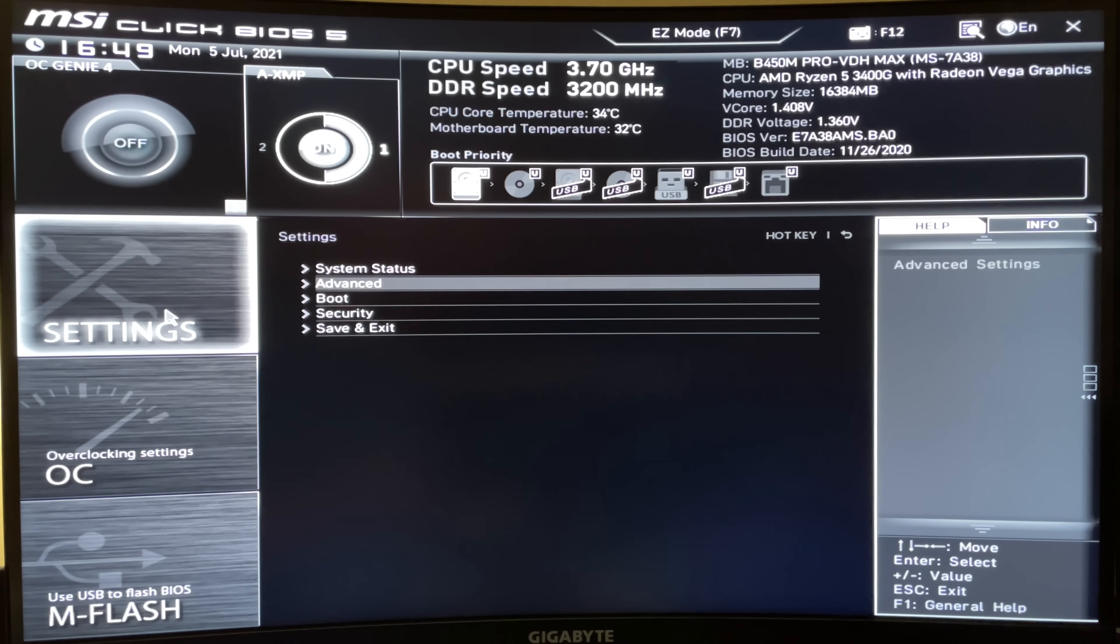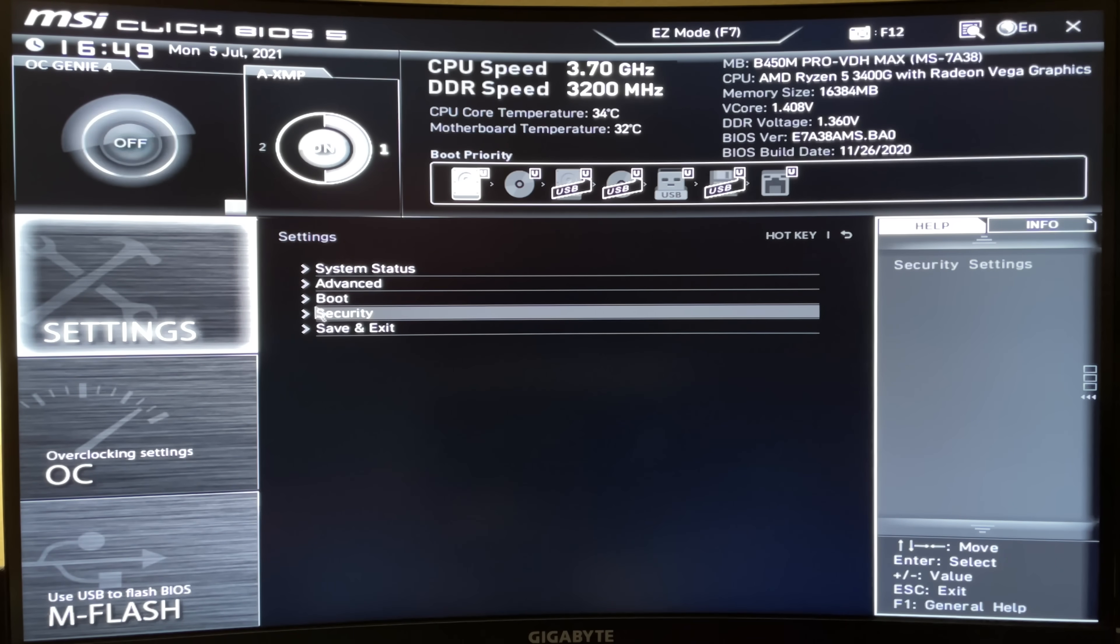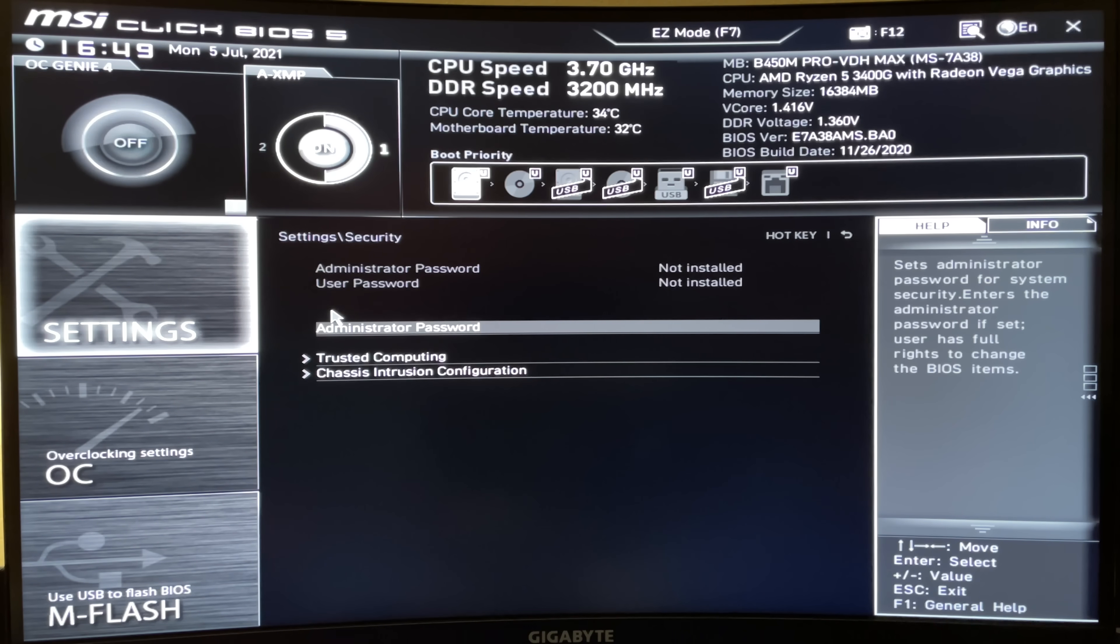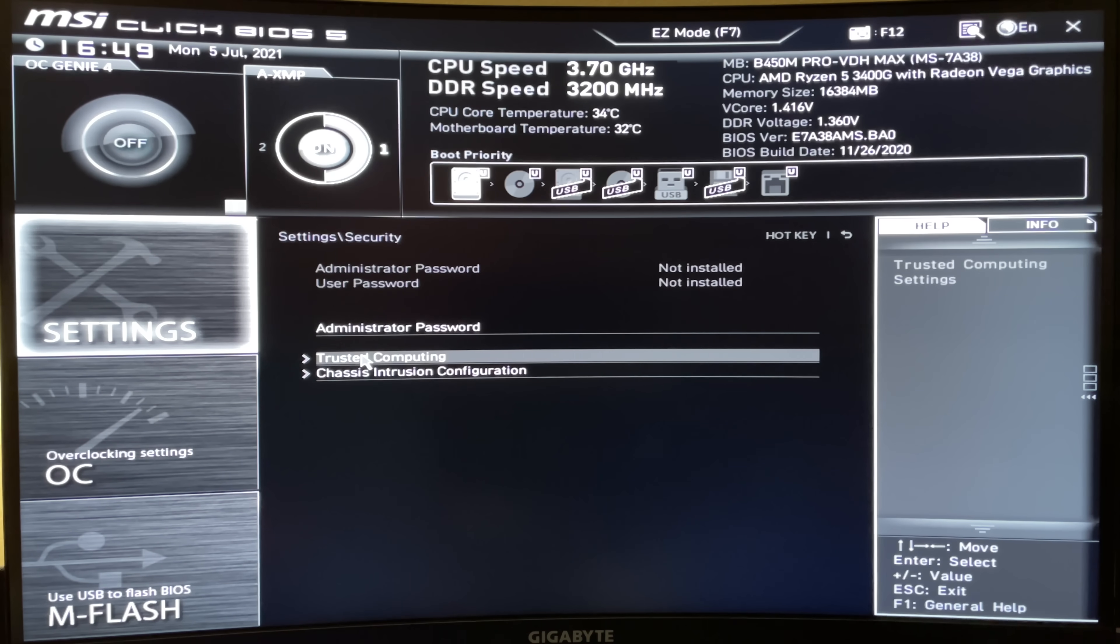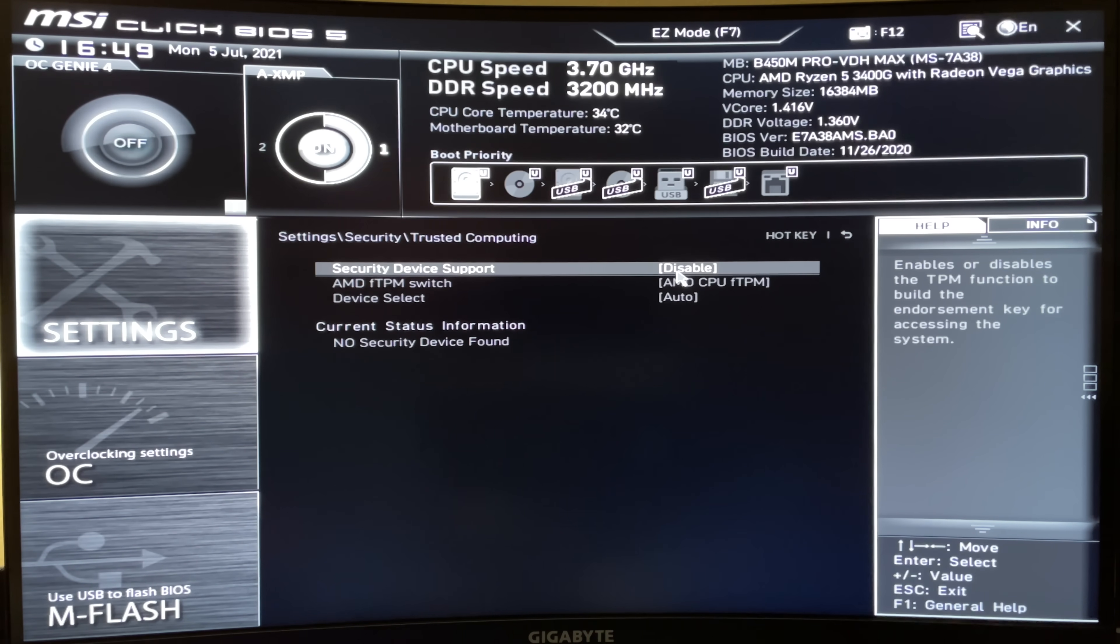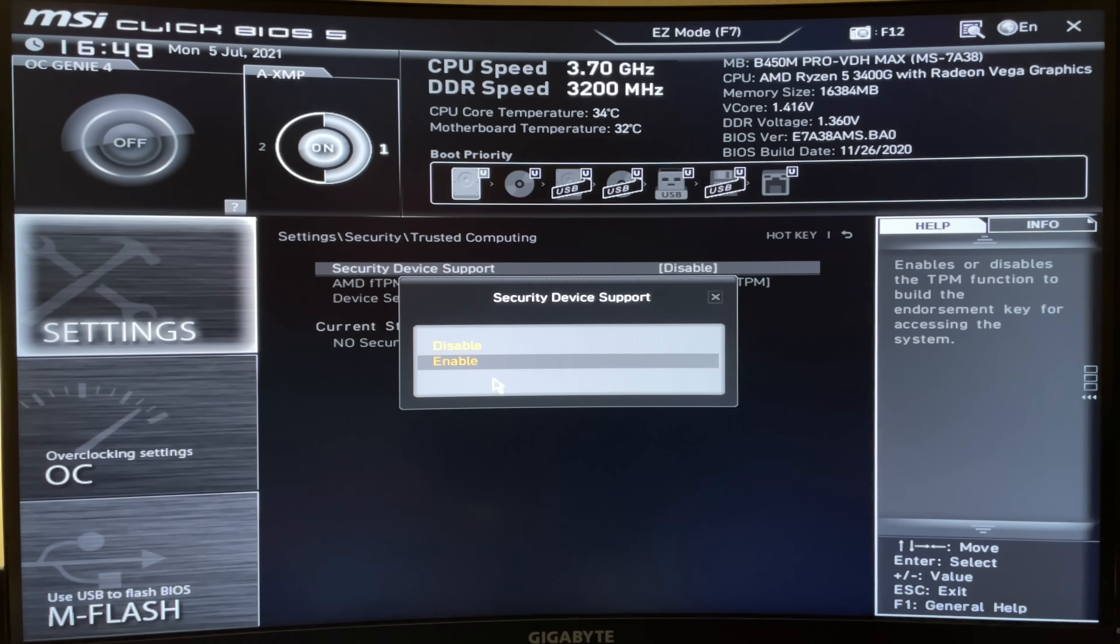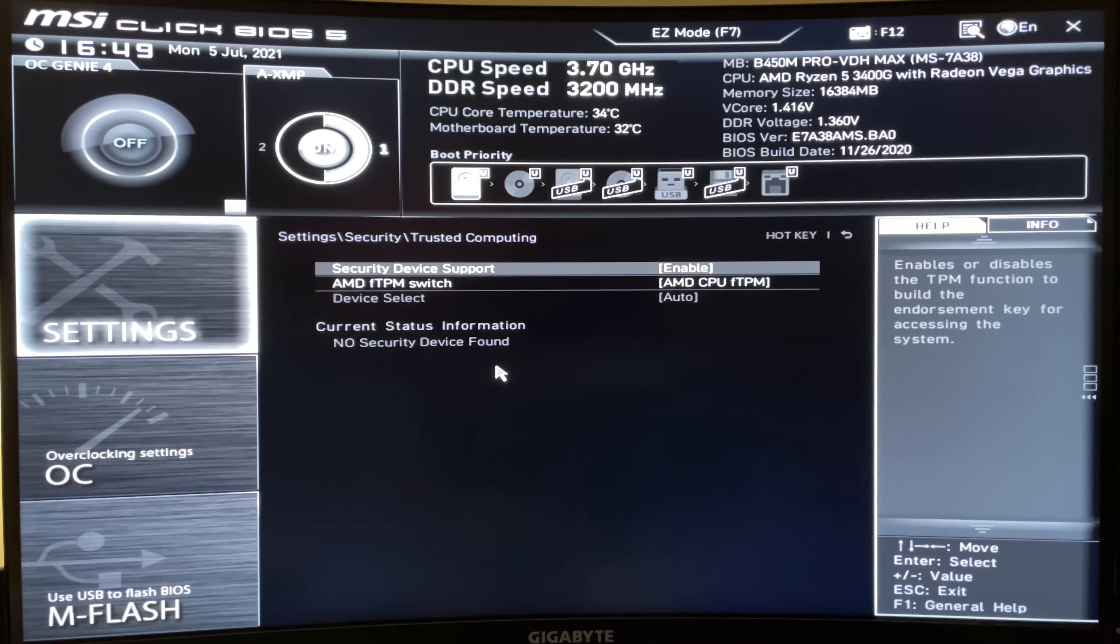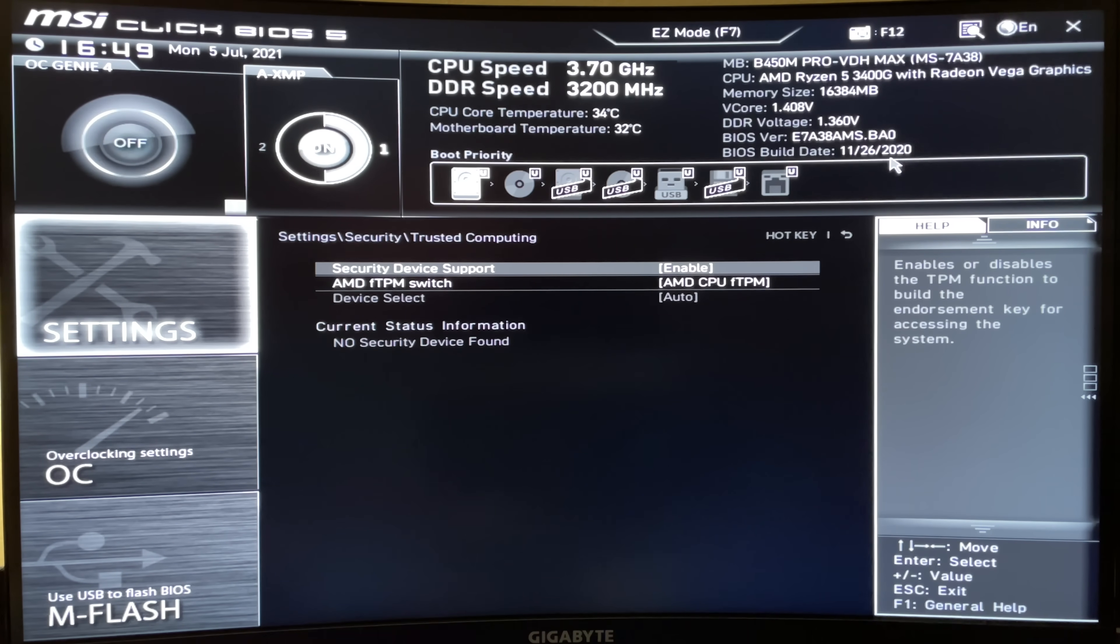And then if you come back to settings here and go to security, you can come down here to trusted computing, click on that. As you can see, mine is disabled. If you click there, you can click enable. And then you should be good to go now.